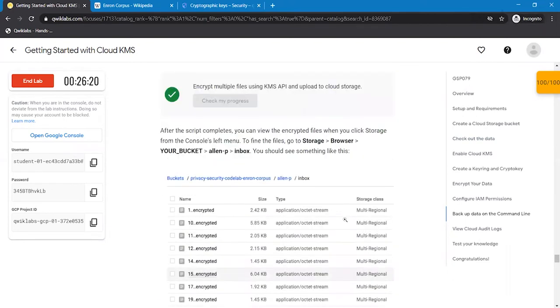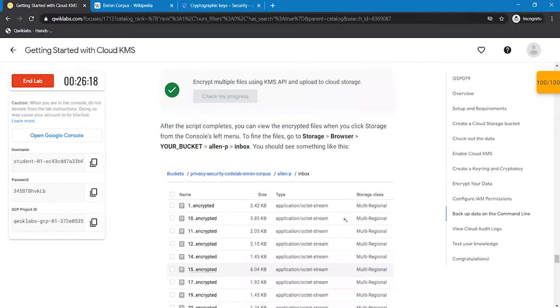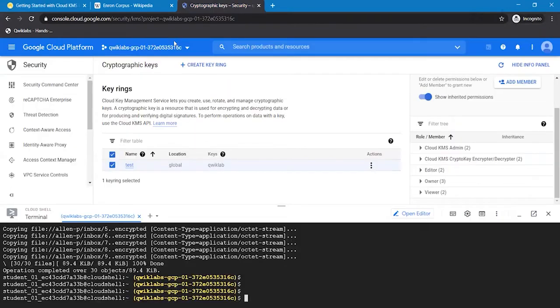To view the cloud audit logs, we are going to get back to the navigation menu, storage browser.